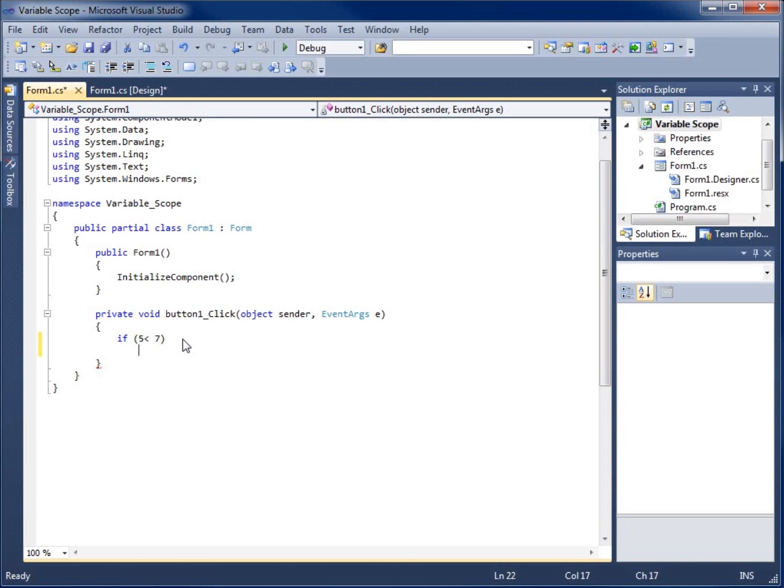I'm going to come down here, put my curly braces in there for my block of code. And now what I'm going to focus on is creating a string.